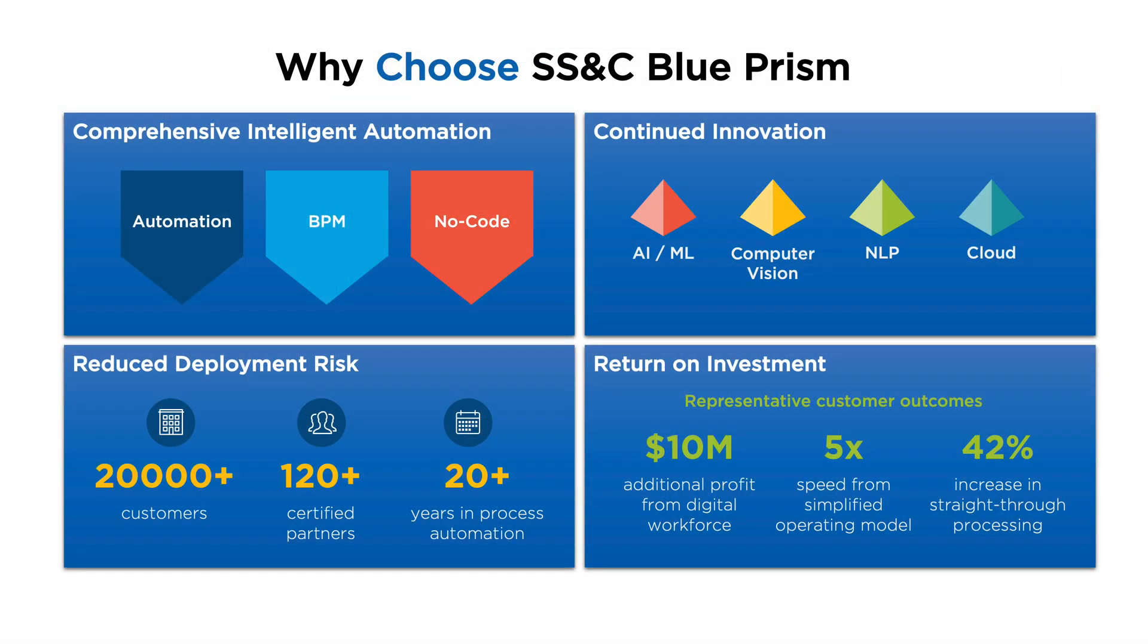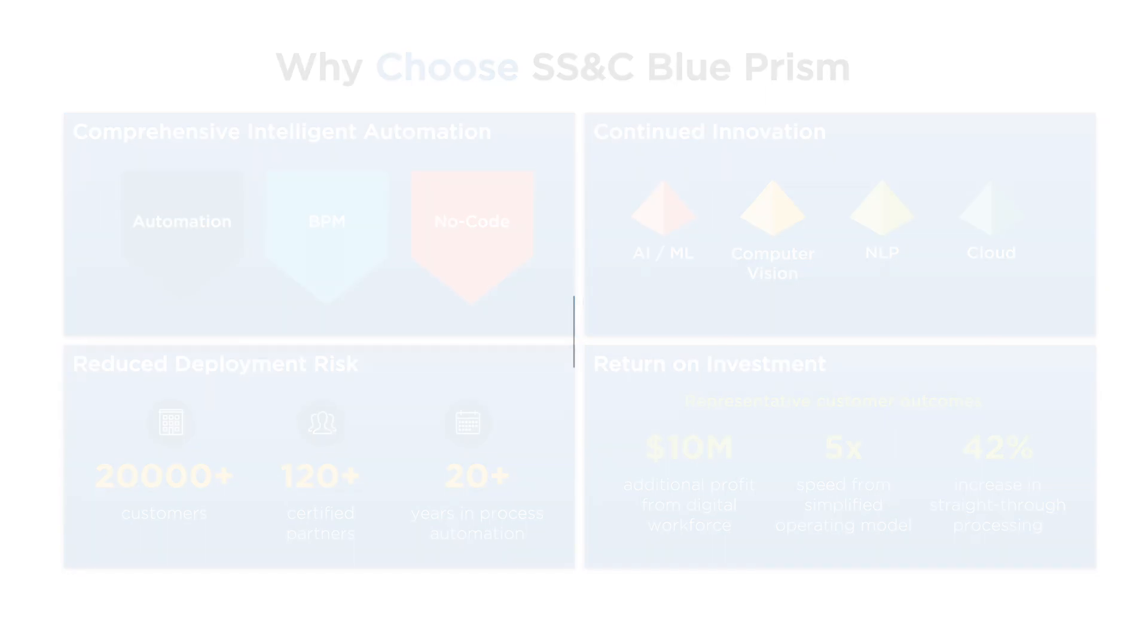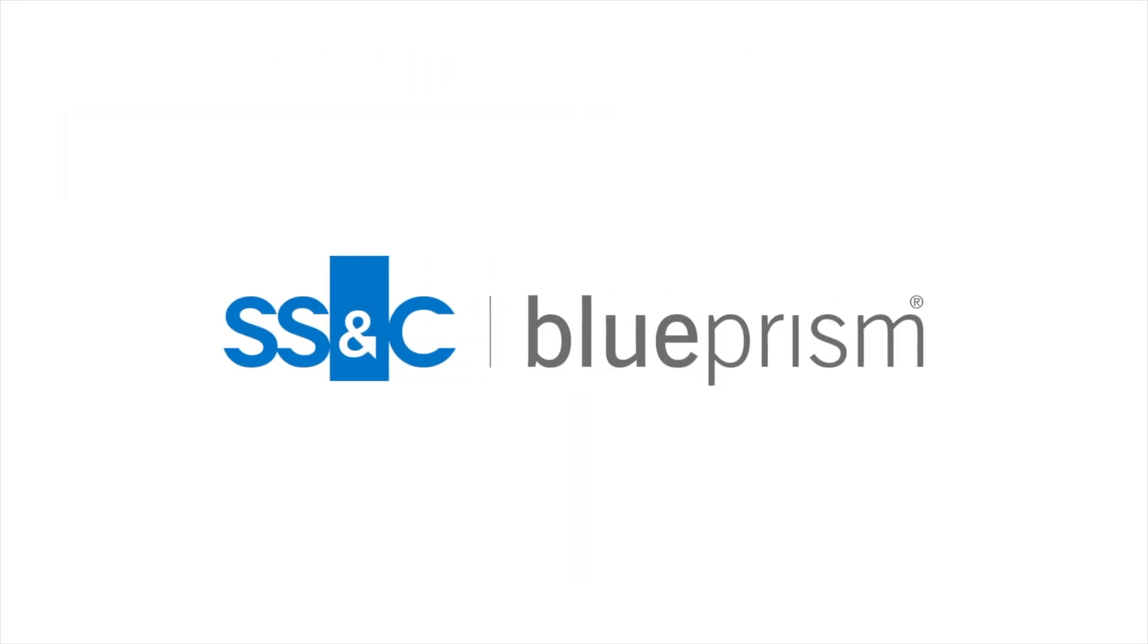With SS&C Blue Prism Process Intelligence version 2.0, we have a complete solution that empowers businesses to optimize their processes, drive process excellence, and achieve their goals. Join the ranks of businesses that have already benefited from process intelligence. Reach out to us today to learn more and take the first step towards a more efficient and productive future for your business process.